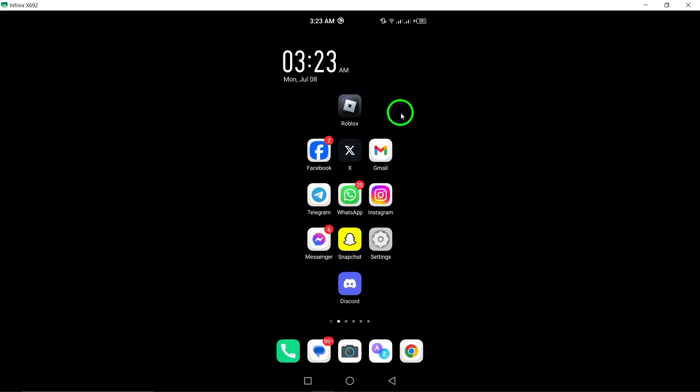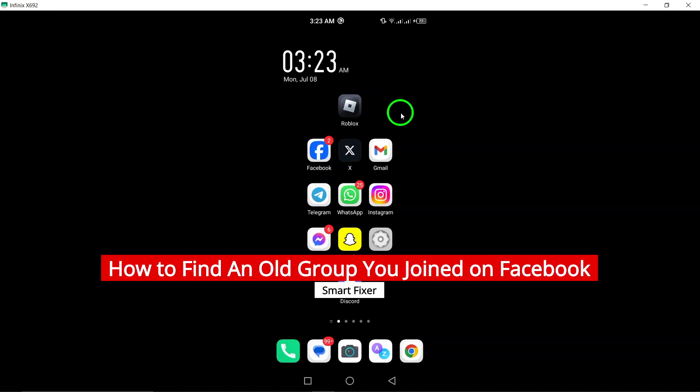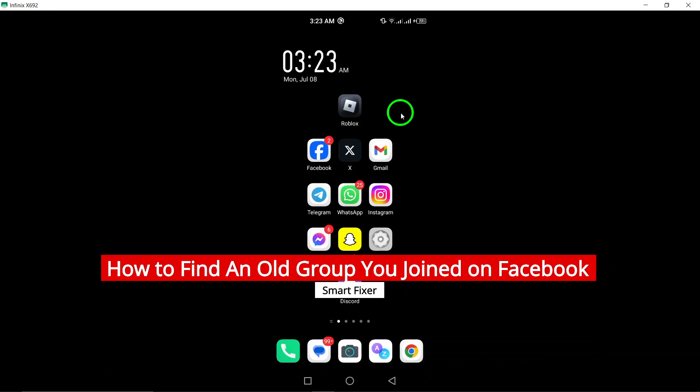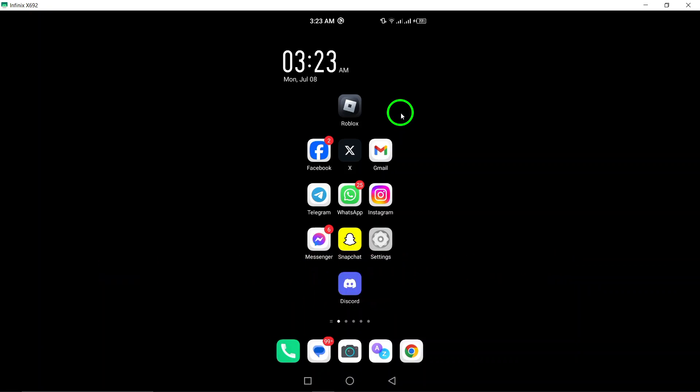Welcome to our channel. Today we'll be discussing how to find an old group you joined on Facebook with the steps to locate it on your Android device. So let's get started.